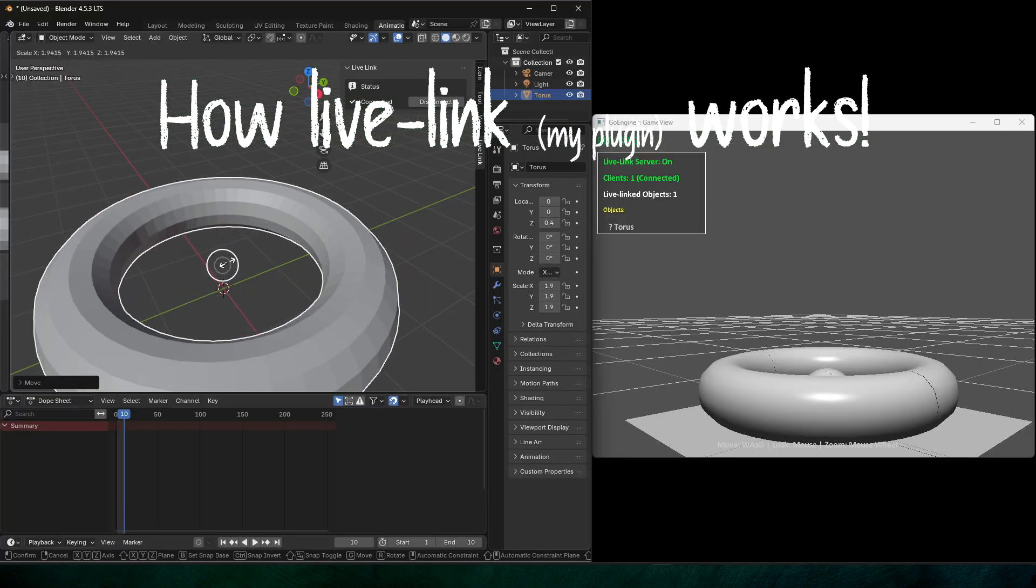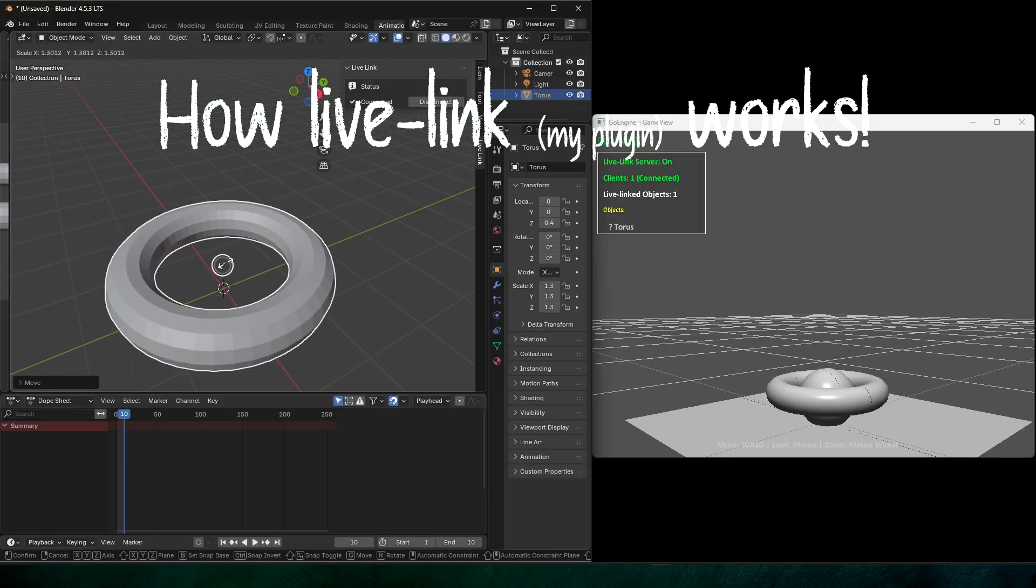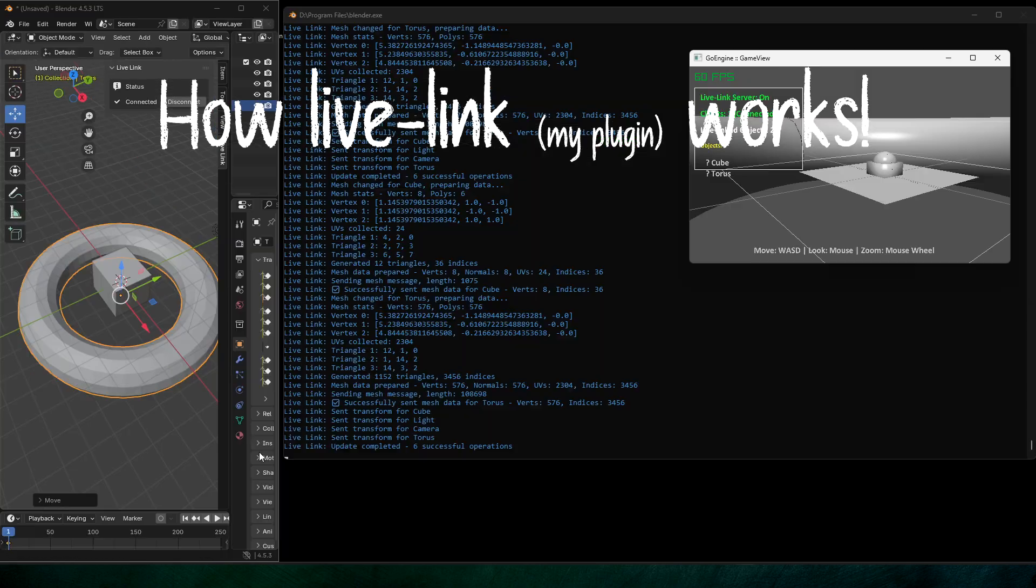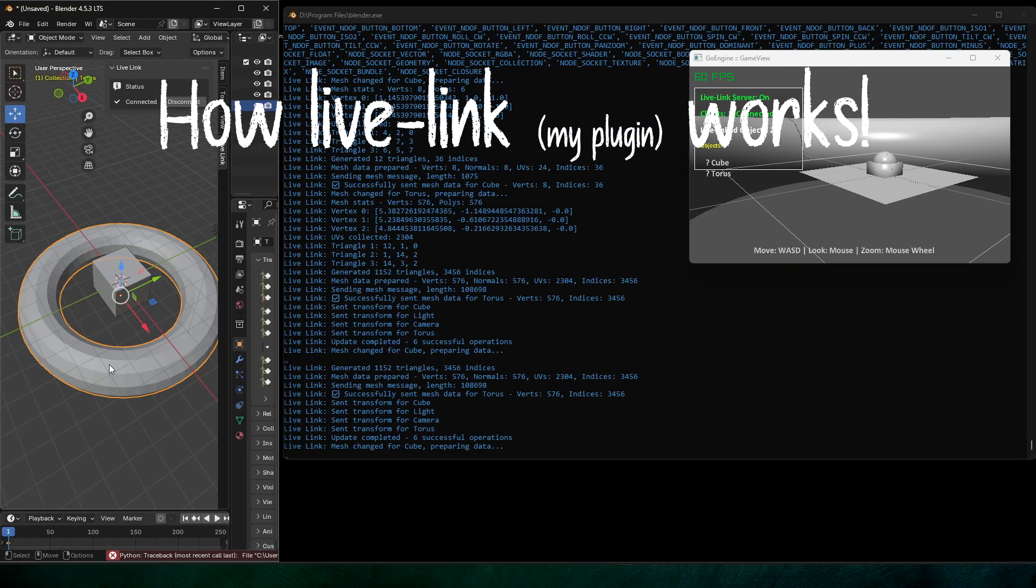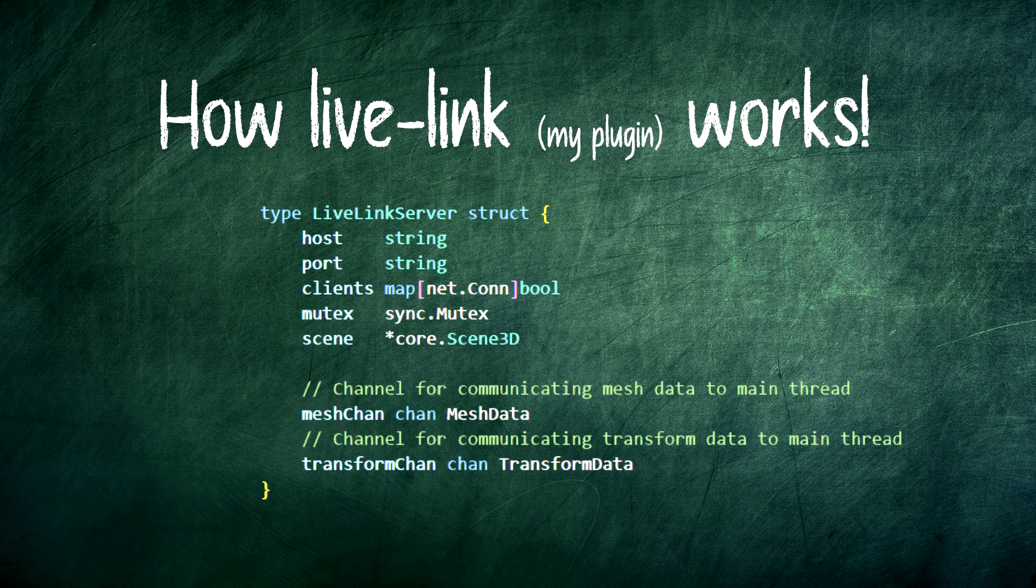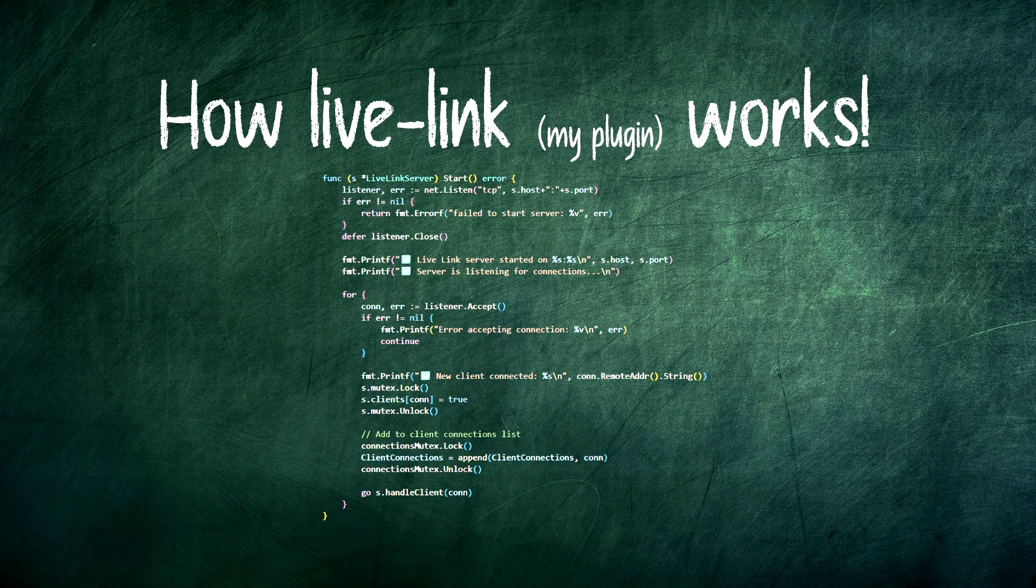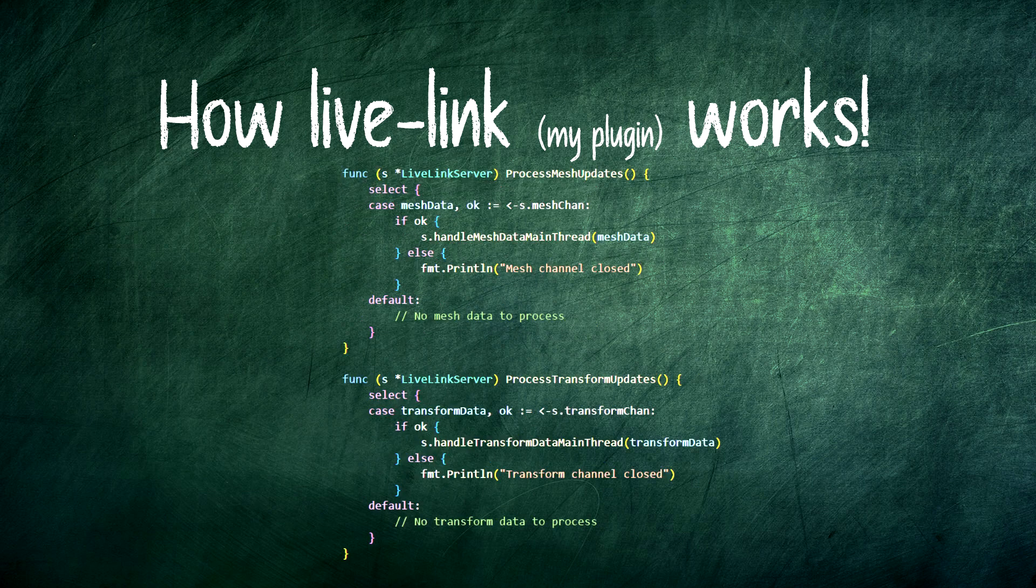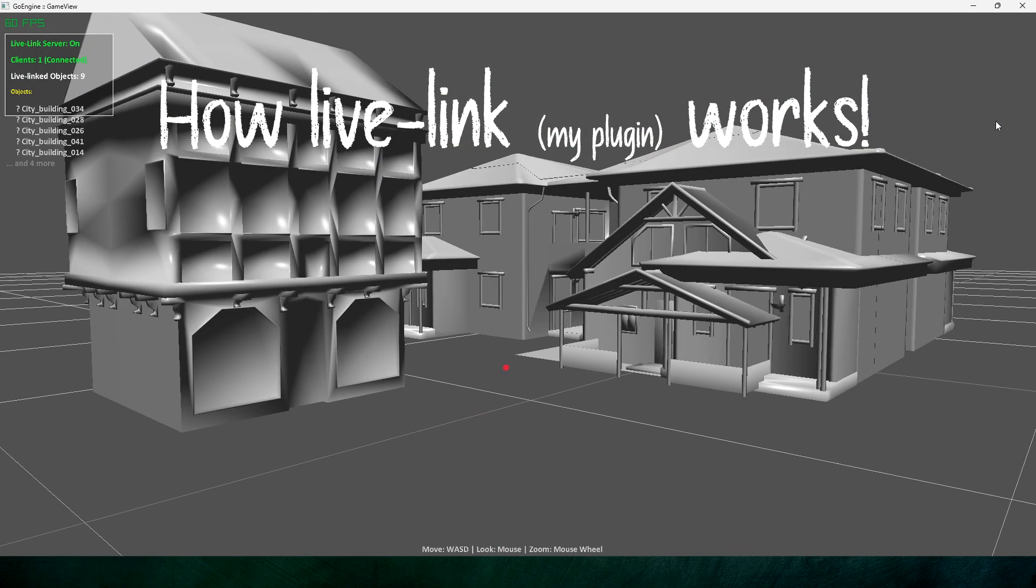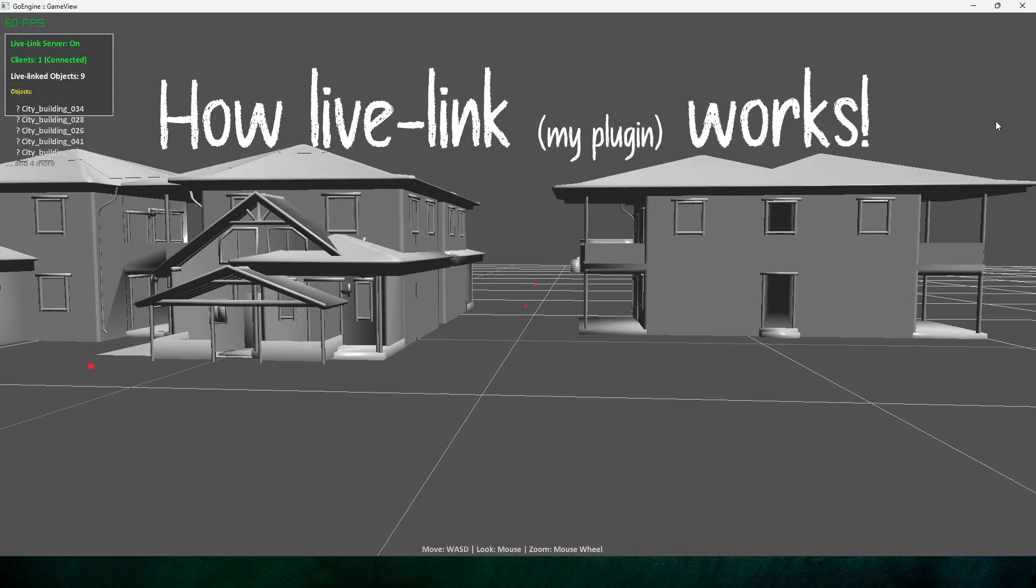Every time you move an object or edit a mesh, the plugin streams the data over a simple TCP socket to the engine. The engine listens, updates its internal scene graph, and boom, instant updates in your game view.